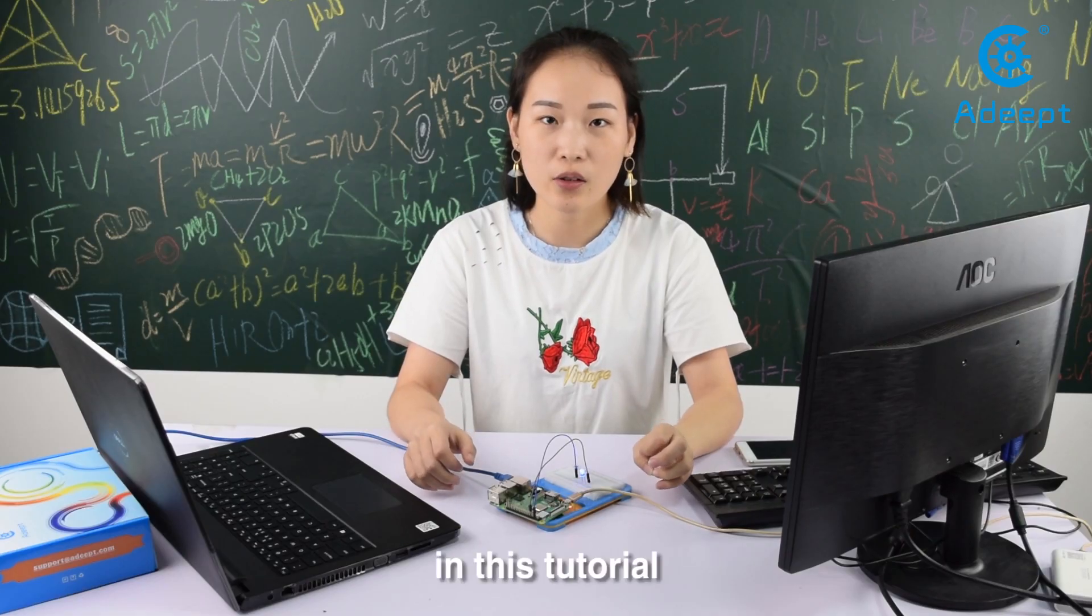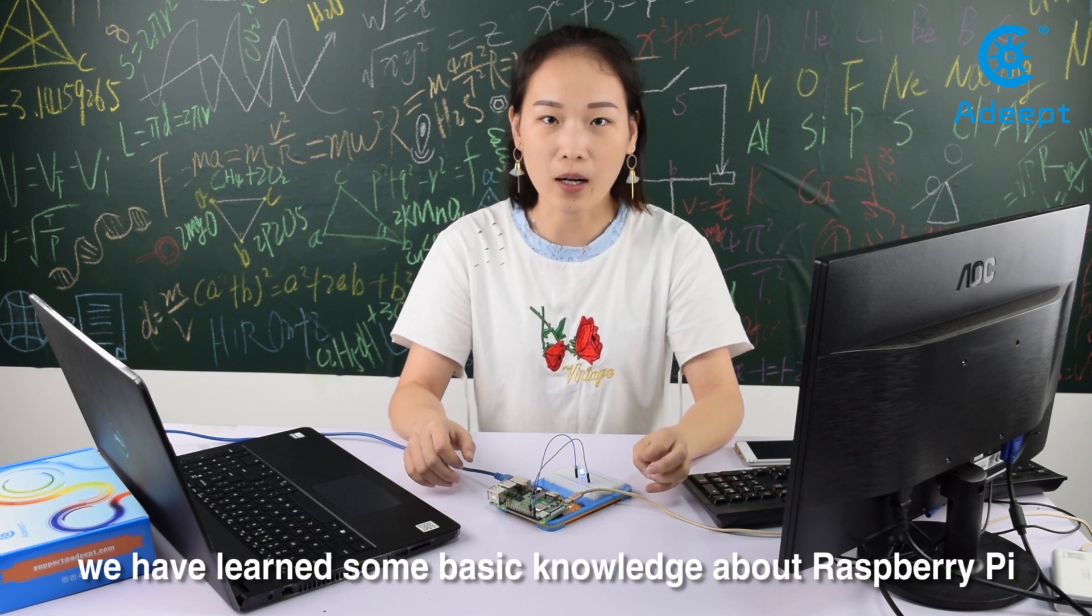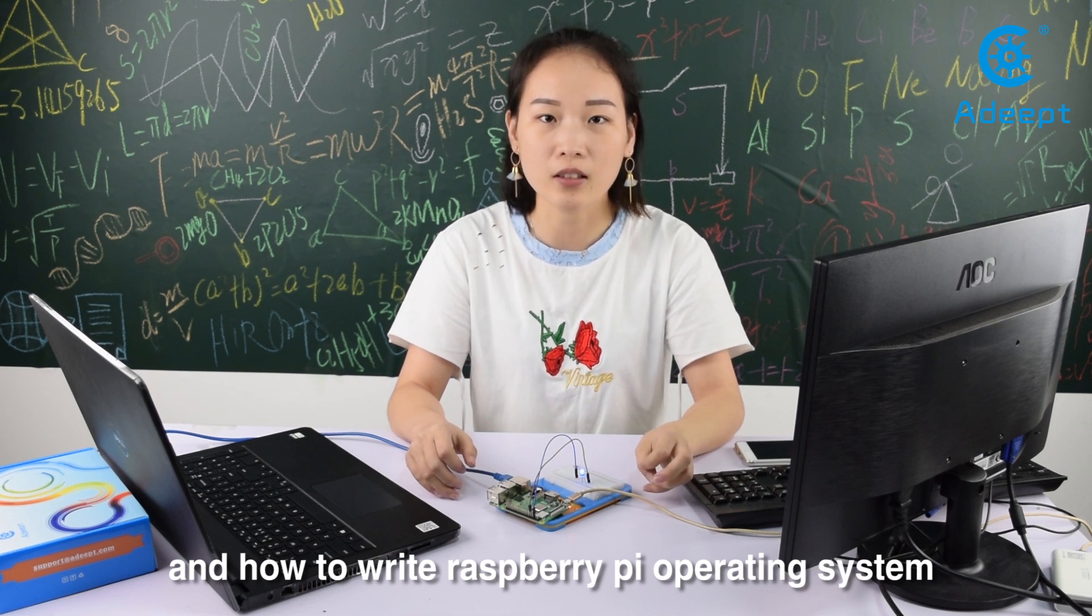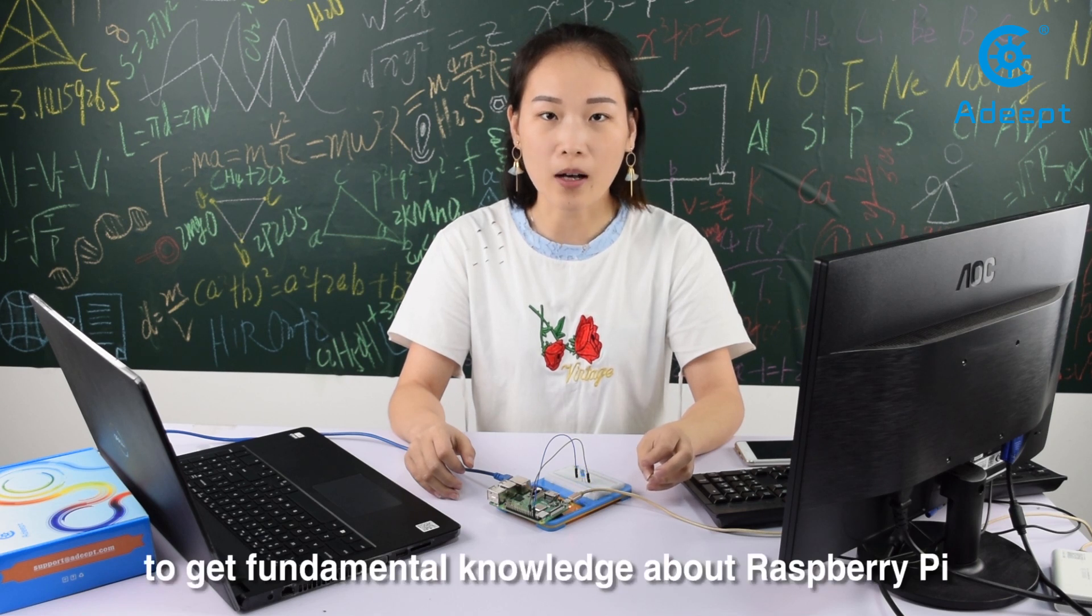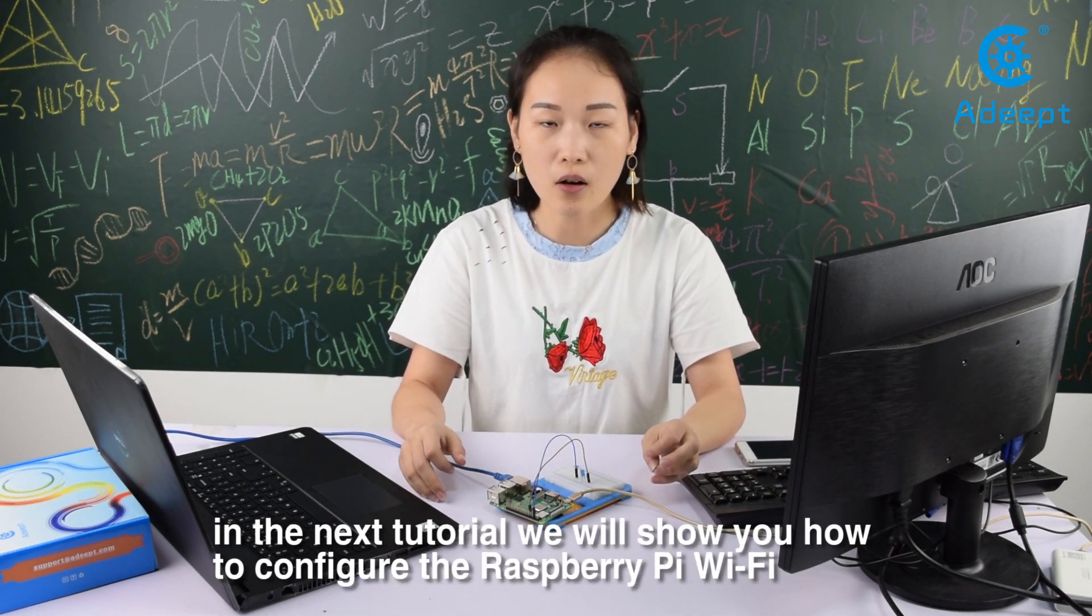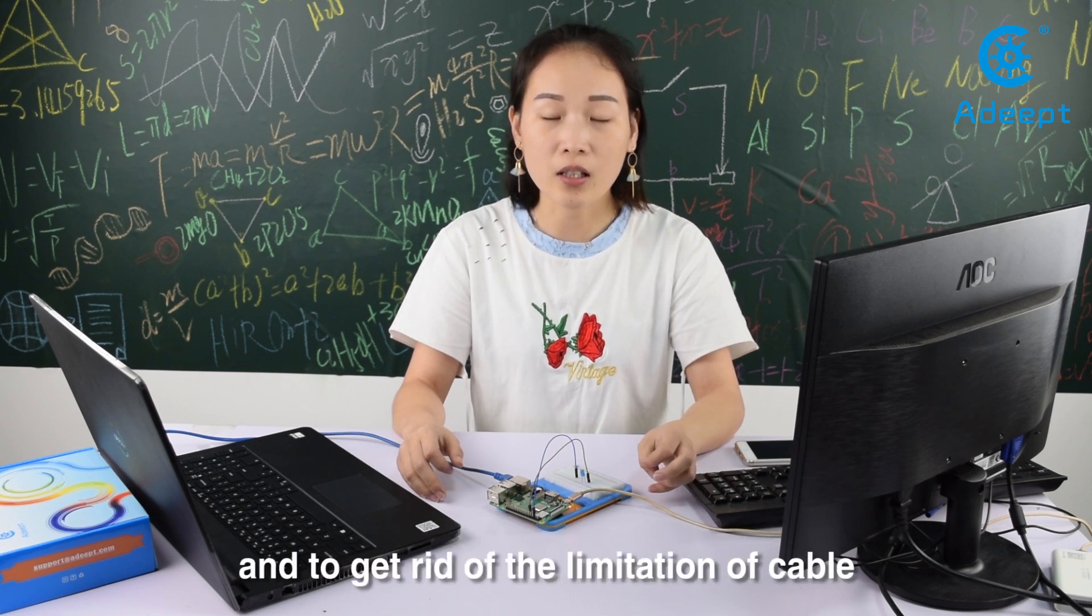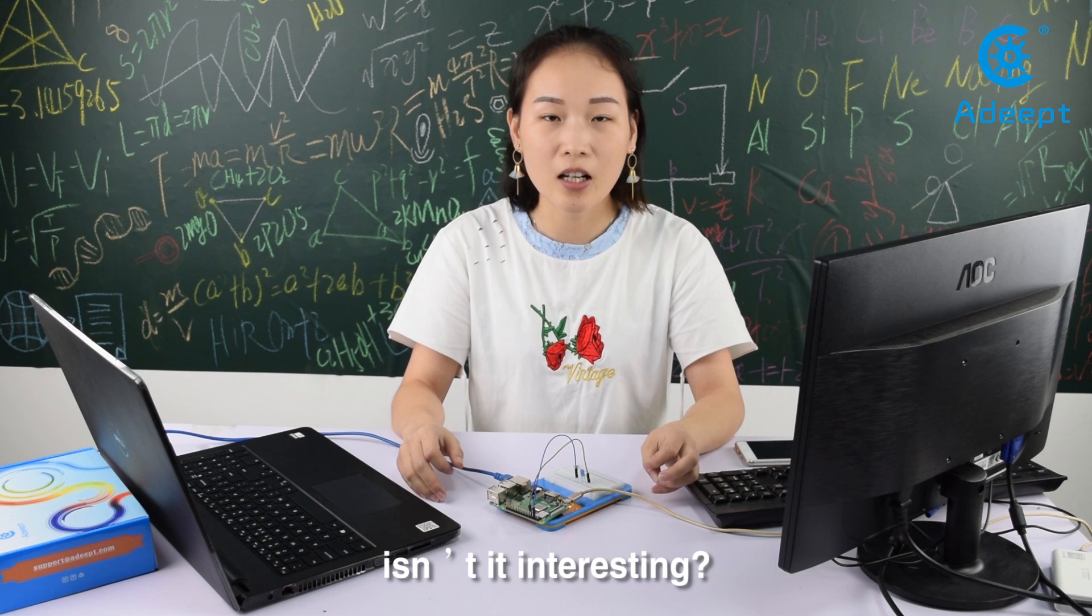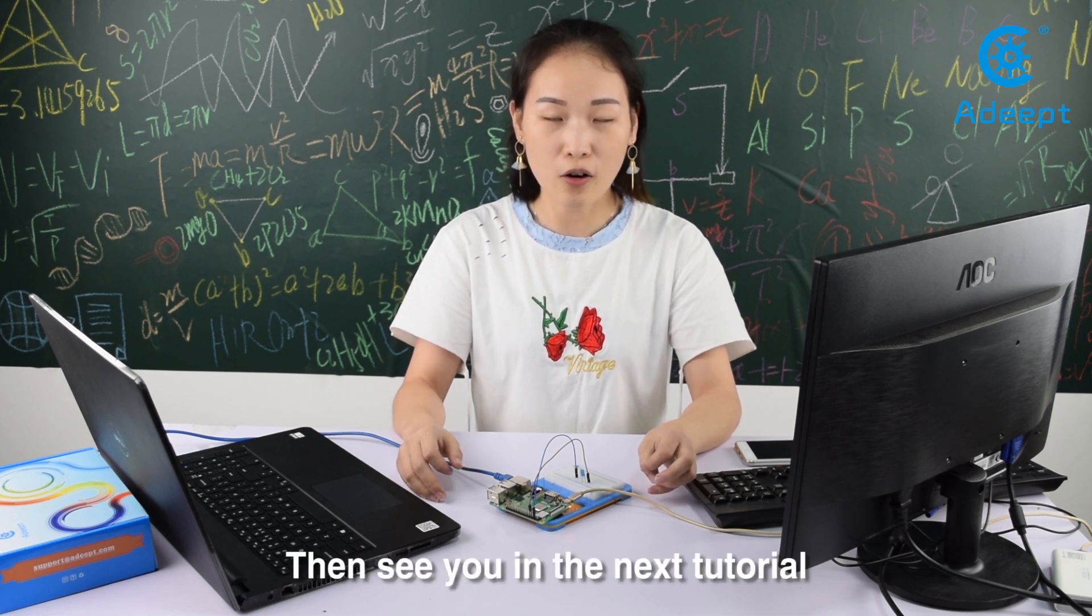In this tutorial, we learned some basic knowledge about Raspberry Pi, how to write the Raspberry Pi operating system, and carried out a simple experiment to get fundamental knowledge about Raspberry Pi. Here we used cable for communication. In the next tutorial, we'll show you how to configure Raspberry Pi Wi-Fi to get rid of the limitation of cable and communicate with Raspberry Pi remotely. Isn't it interesting? Then see you in the next tutorial. Thank you.